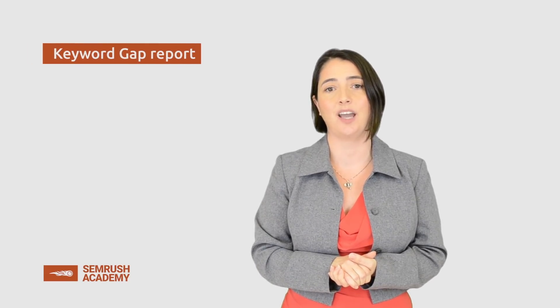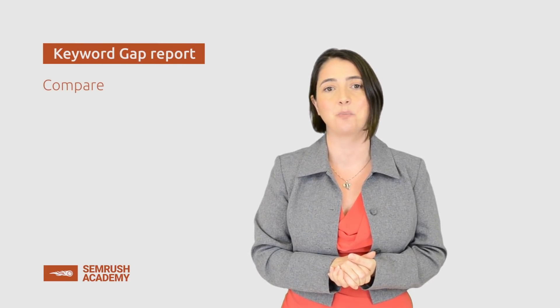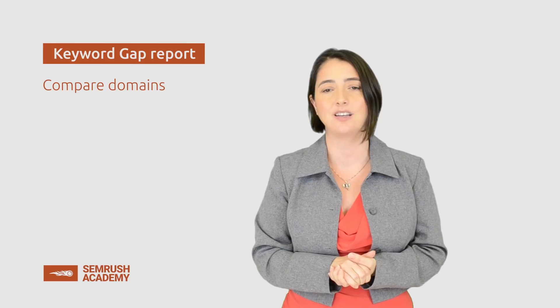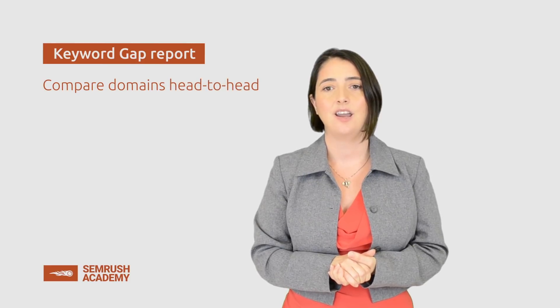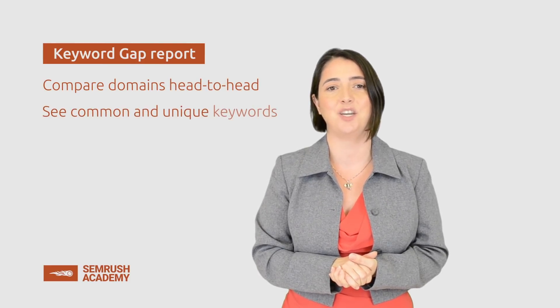Hi there! In this lesson, we will continue exploring the Keyword Gap Report which allows you to compare domains head-to-head and see their common and unique keywords.